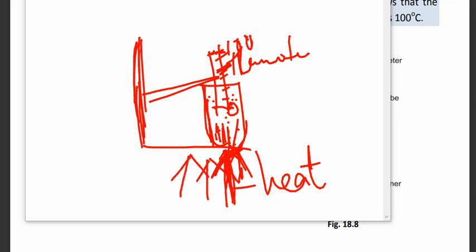If you increase the amount of heat, no matter how high the heat is, the thermometer will still show the reading of 100 degrees Celsius, showing that the water boils at 100 degrees Celsius.